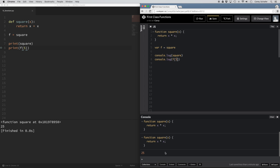So far we've assigned a function to a variable, but we can also pass functions as arguments and return functions as the result of other functions. By the way, if a function accepts other functions as arguments or returns functions as their result, that's what you call a higher order function. A great example of passing a function as an argument is the map function in both Python and JavaScript. The map function takes a function and an array as its arguments, runs each value of that array through the provided function, and returns a new array of those results.